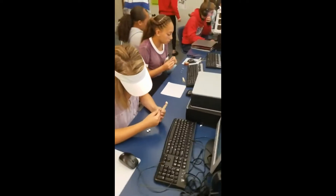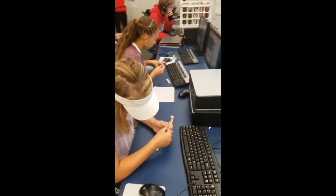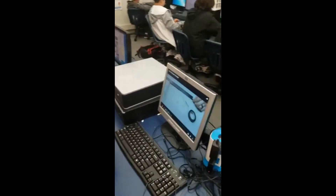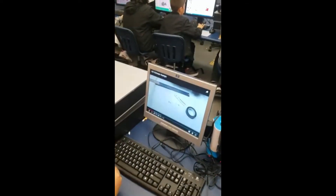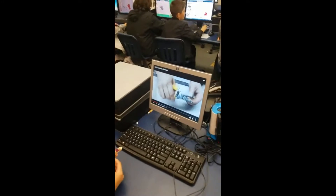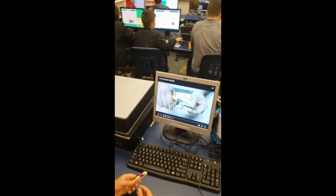We have a few more kids working on that clothespin flashlight. Looks like they've found a video to help them solve their problems or figure it out.